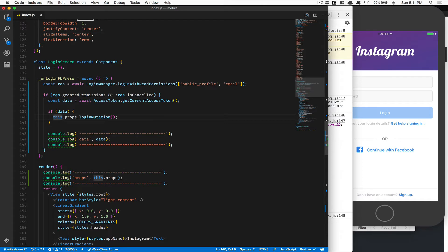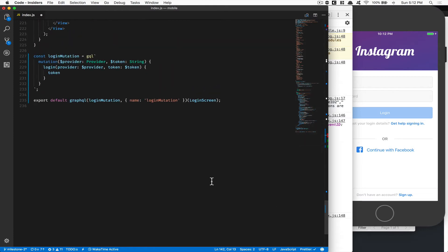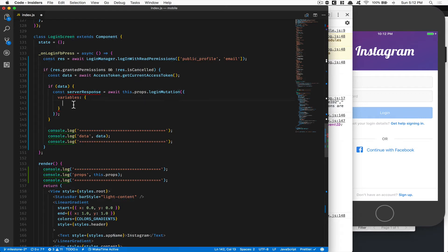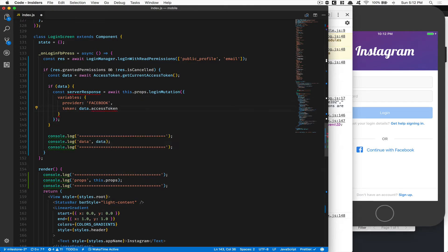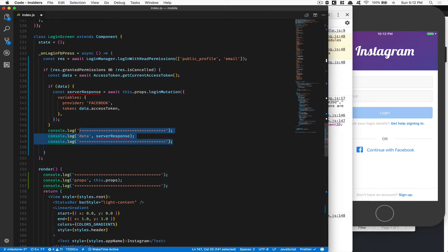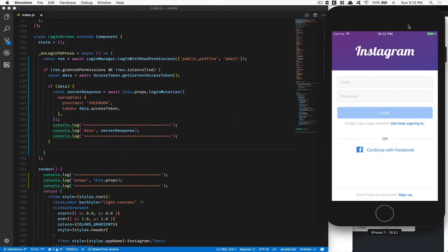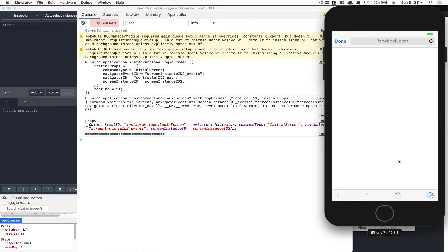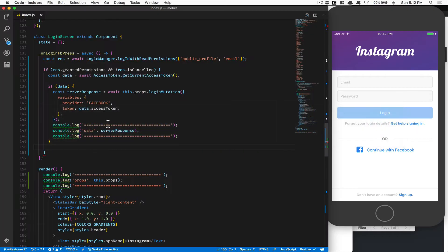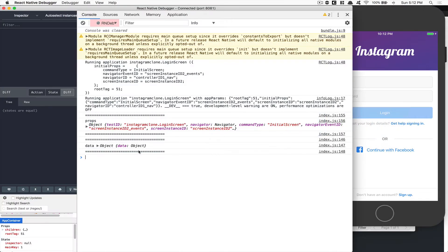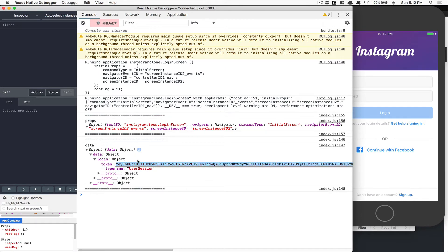Now I can call this function. If we have data, I can call this.props.loginMutation. I want to also pass variables here, and this is going to be an asynchronous call where I can receive the response back into my component. So: const serverResponse = await this.props.loginMutation with a variables object containing provider set to 'FACEBOOK' (uppercase) and token set to data.accessToken. Now I have the server response.